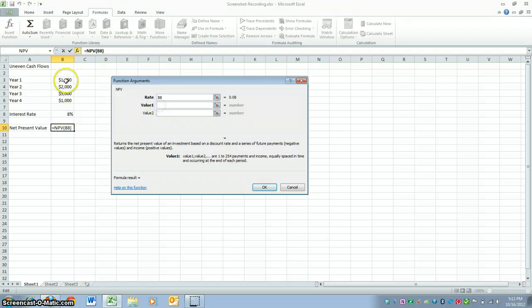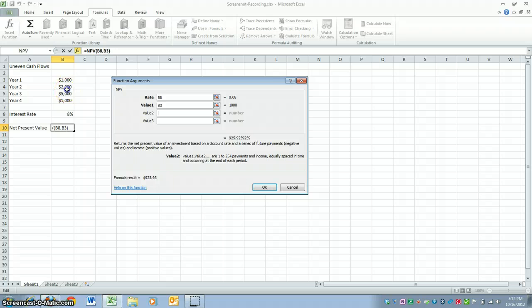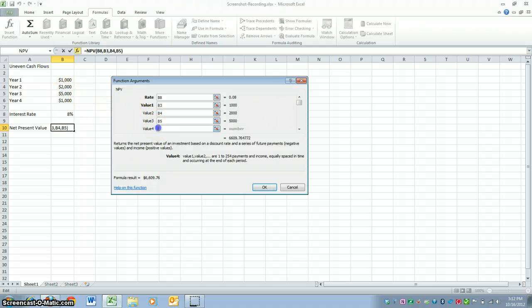For value 1, you would do the first year's cash flow. Value 2, you would do the second year's cash flow, and so forth. And since there are four years, there's going to be four values here.